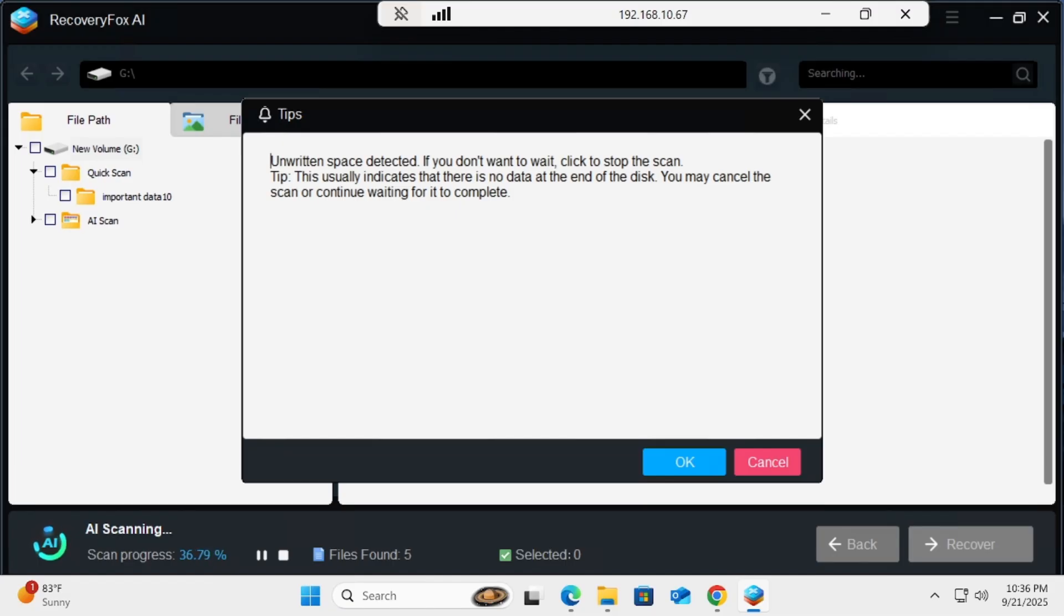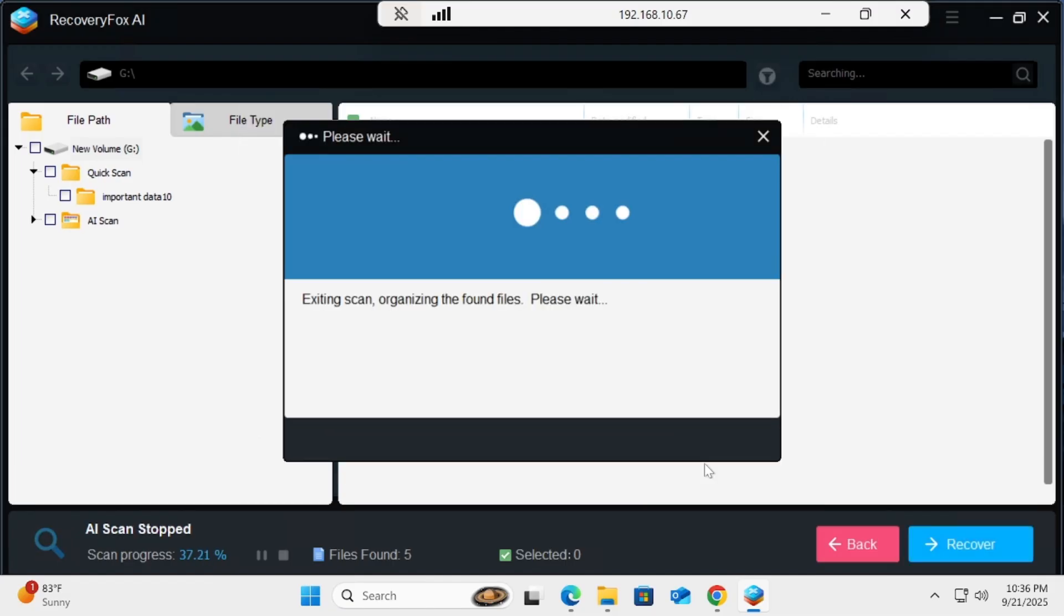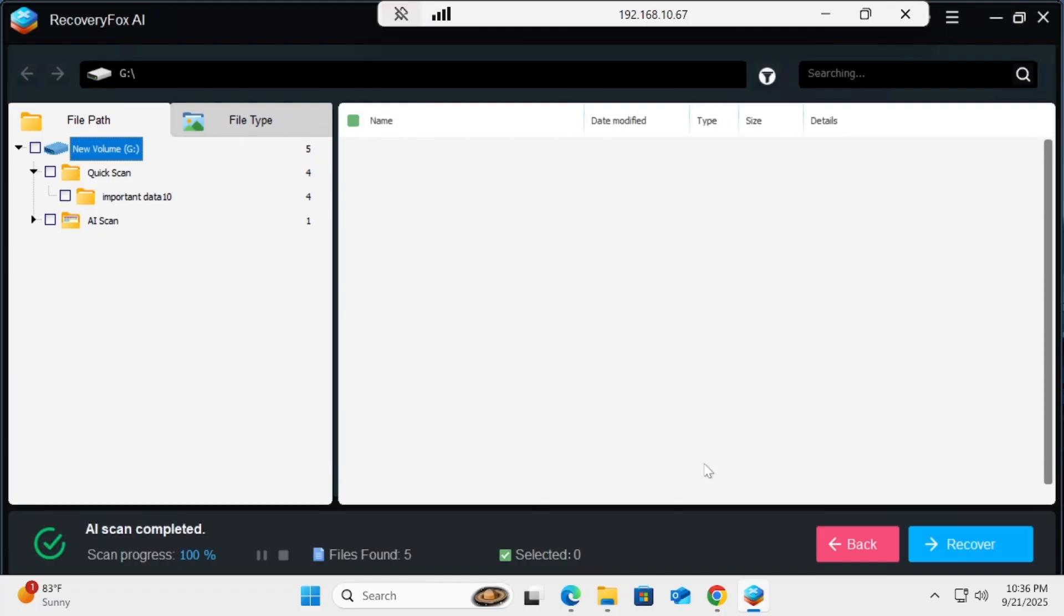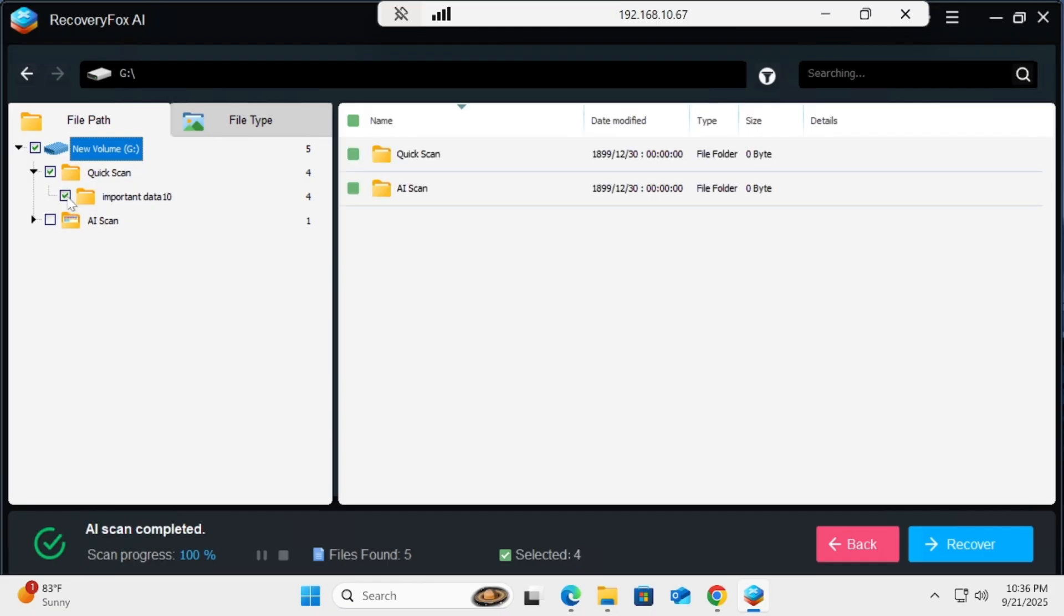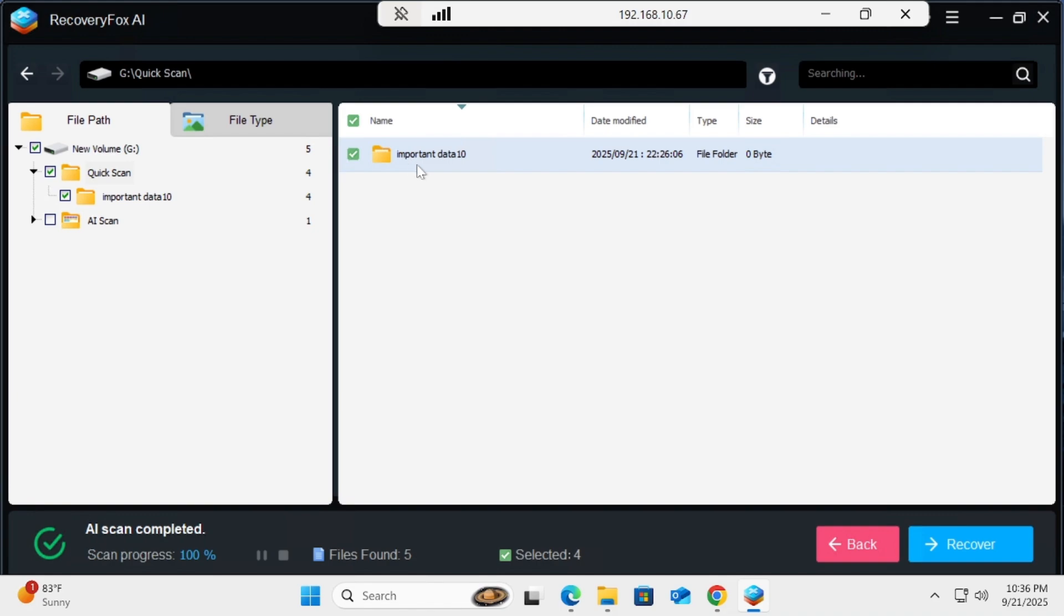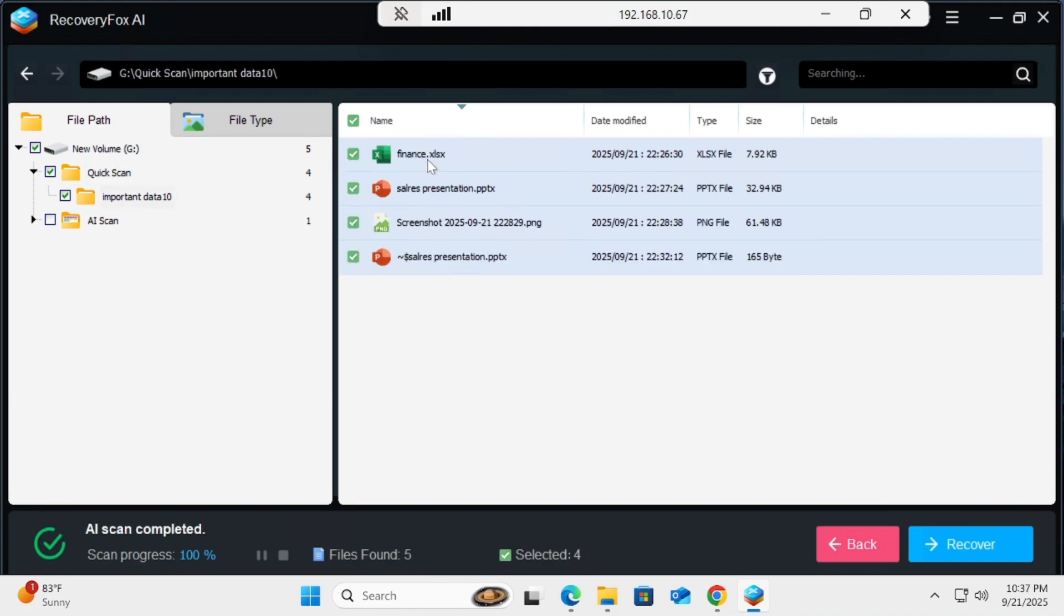If you don't want to wait, click stop. Obviously, empty sectors are detected now, so I'm going to stop this scanning because scanning is meaningless. I'm clicking OK. Then I have to click onto Important Data and you can see that if you go into the quick scan, all files have been recovered.